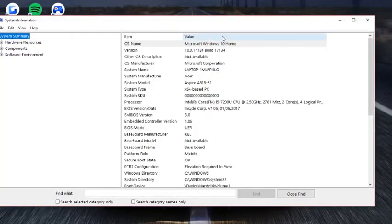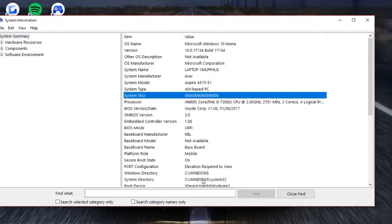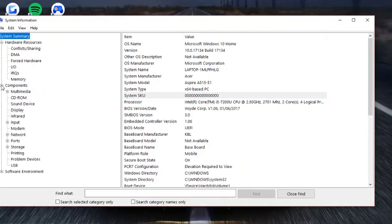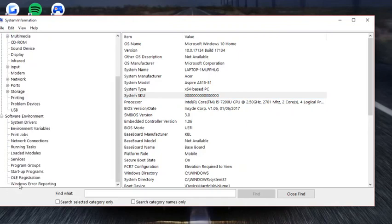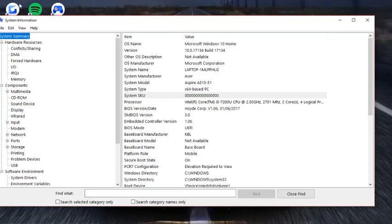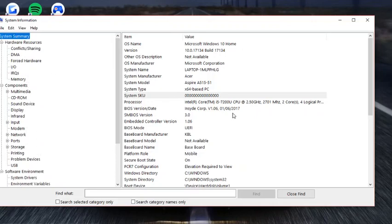You have everything here. There's a lot of stuff—there's a summary, you can check the hardware resources, components, and software environment. A lot of things.